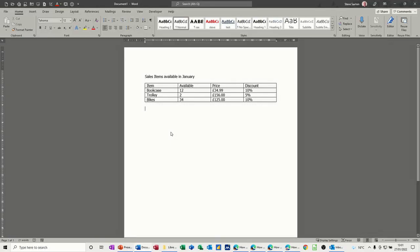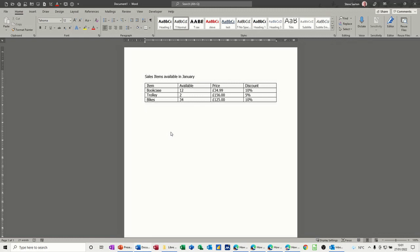Hi guys, welcome to this session in Microsoft Word. In this module I want to have a look at how you can do a mail merge to an email. So you've got lots of clients with email addresses and you want to send them for example a discount price list for some products that you might have.